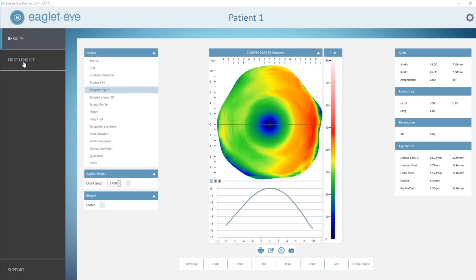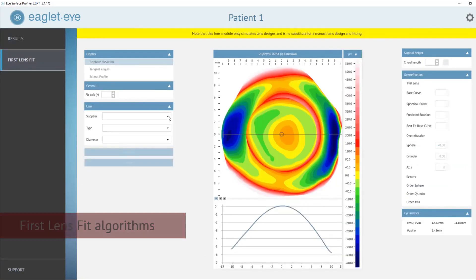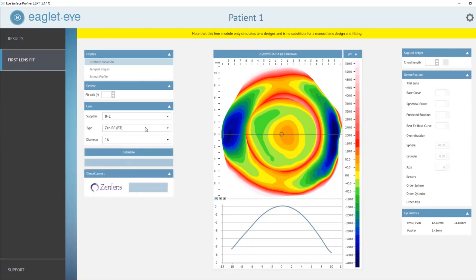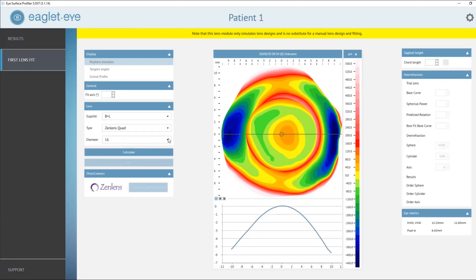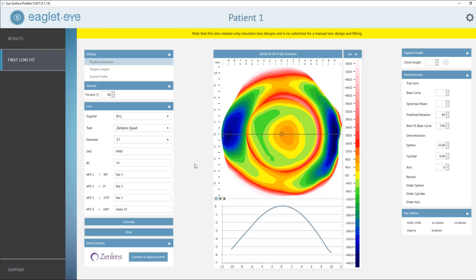Now we come to the real core of the iSurface Profiler — the first lens fit algorithms. In the menu, all you have to do is select your preferred supplier, your lab, and then select the lens you would like to fit. Once you're happy, you click on Calculate. A process will start where the front surface of the eye is matched with the back surface design of the lens, and it will pop up all the information you require on screen.